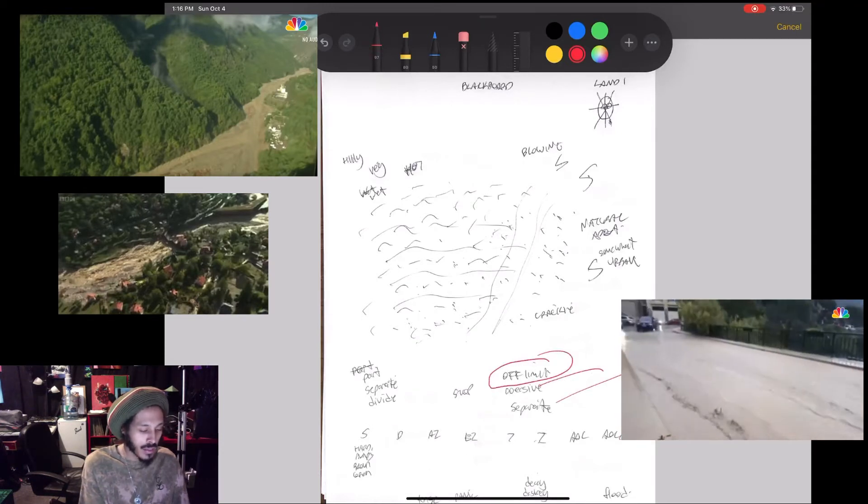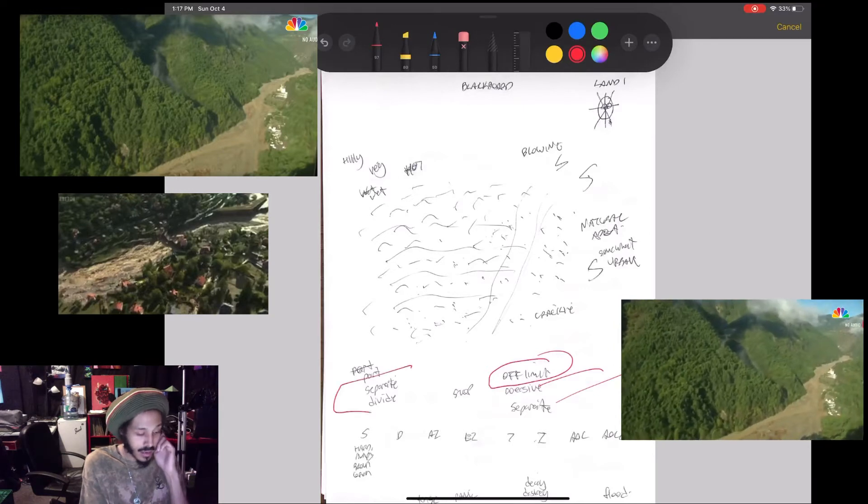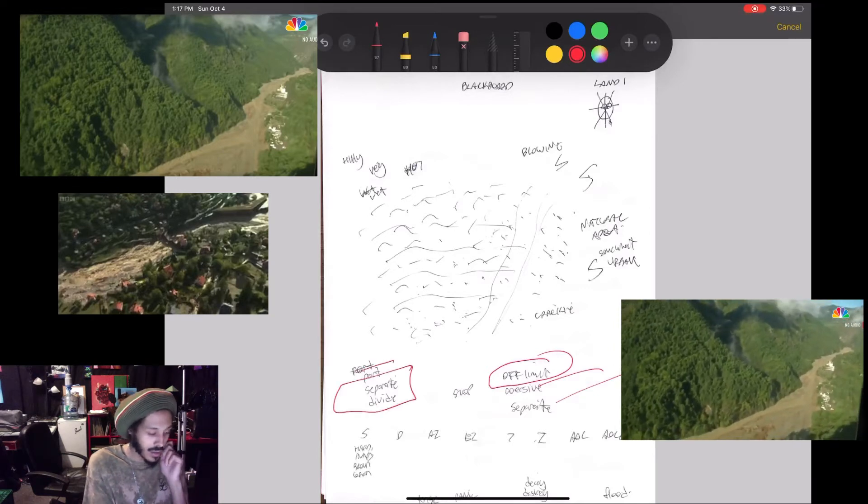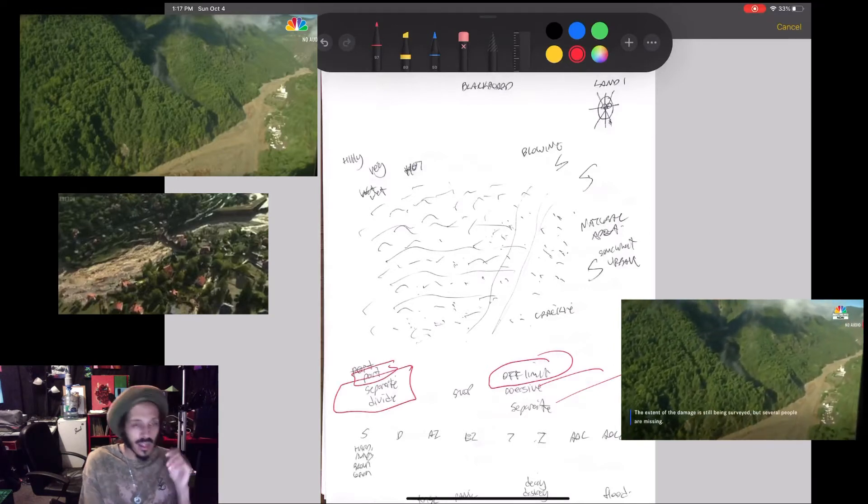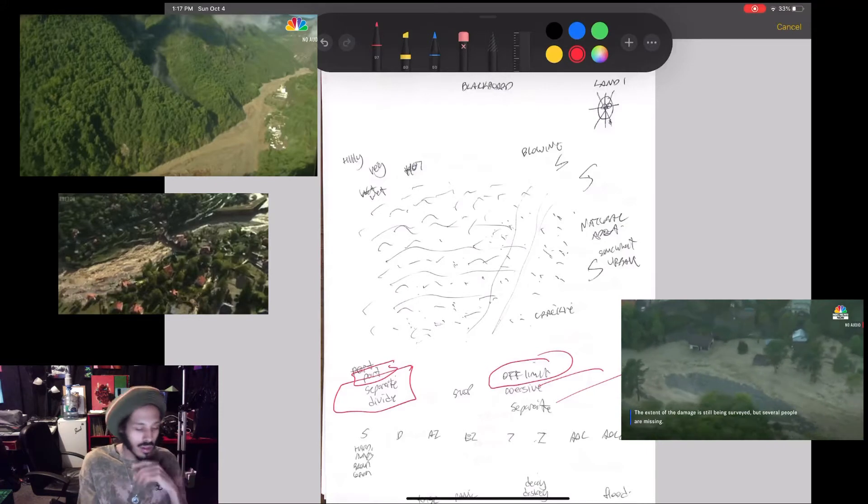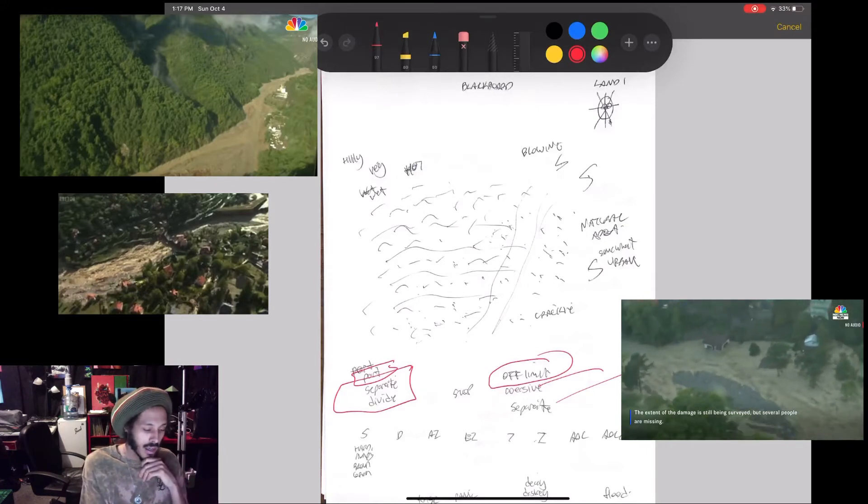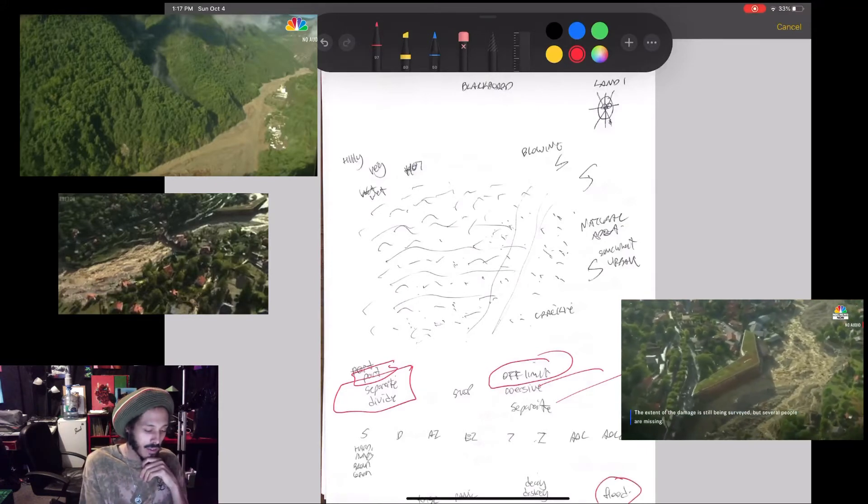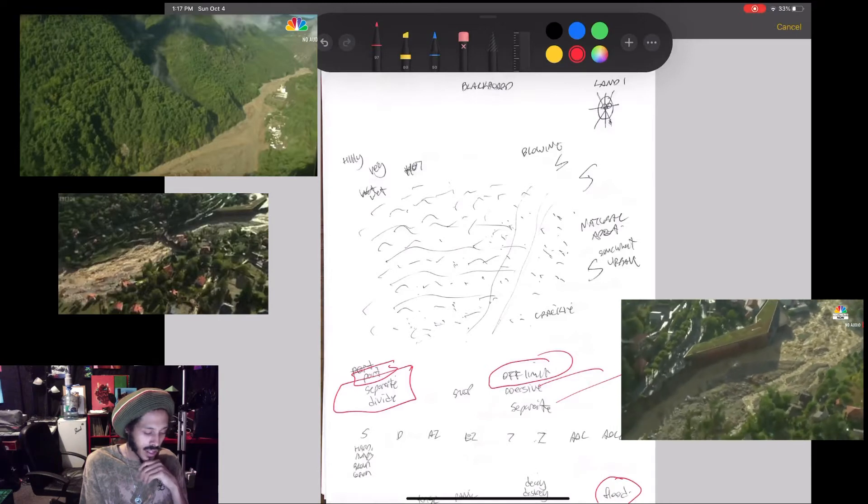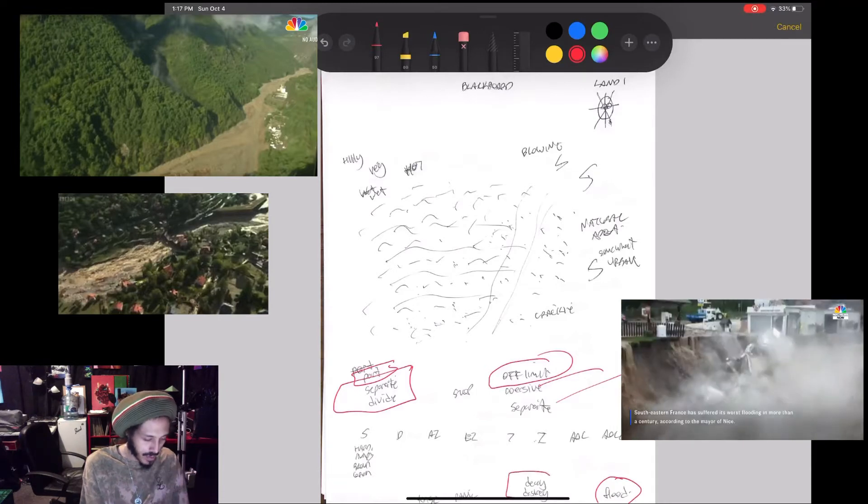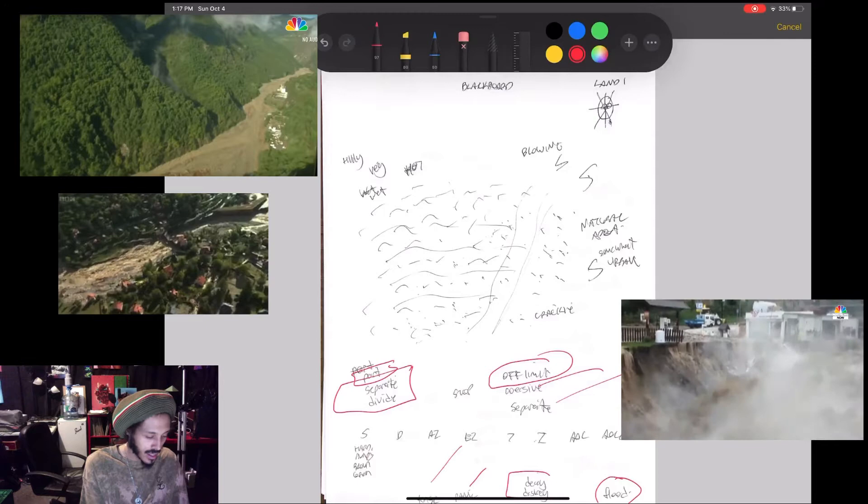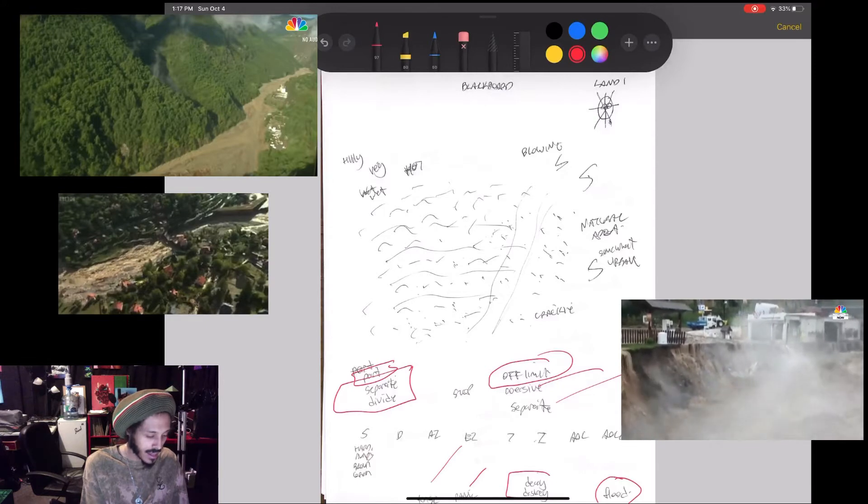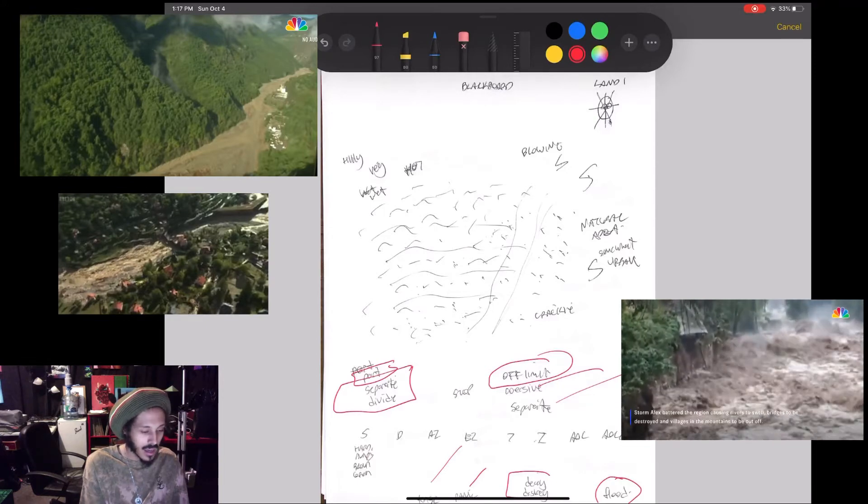And the main sense I got here was something that feels like almost like off-limit, something coercive happens that causes something to separate. Like there's a separate or a divide or a part that happens. And down here you can see I had flood in my AOL over the signal, decay and destroy, sense of panic, a tense moment.